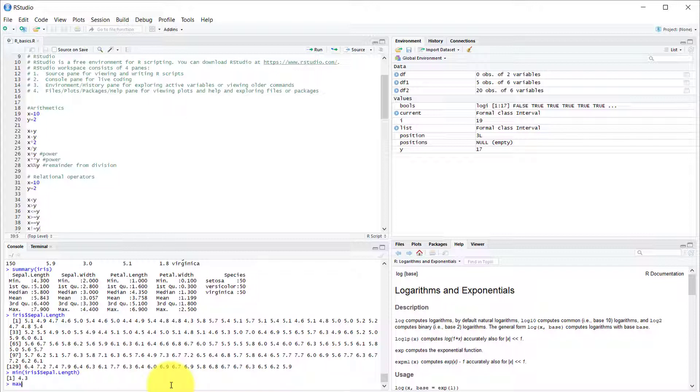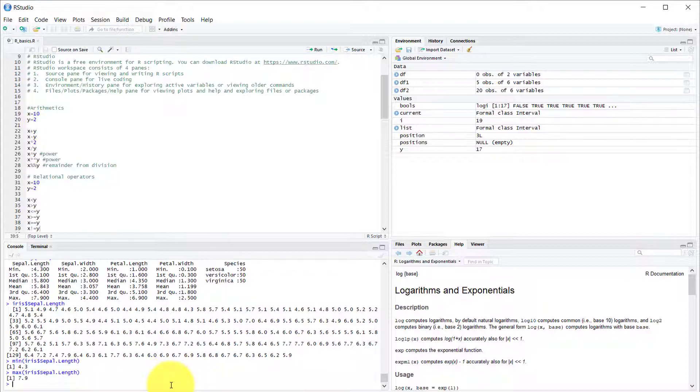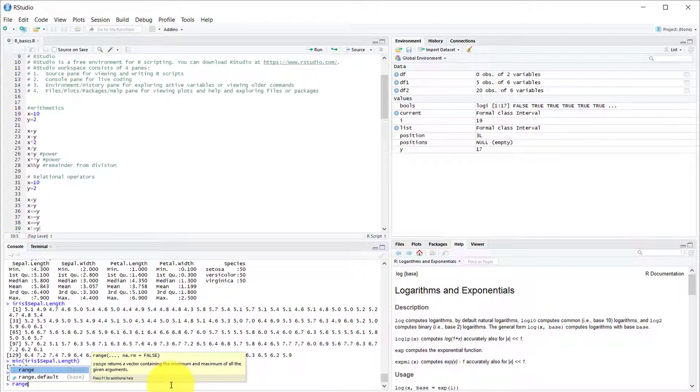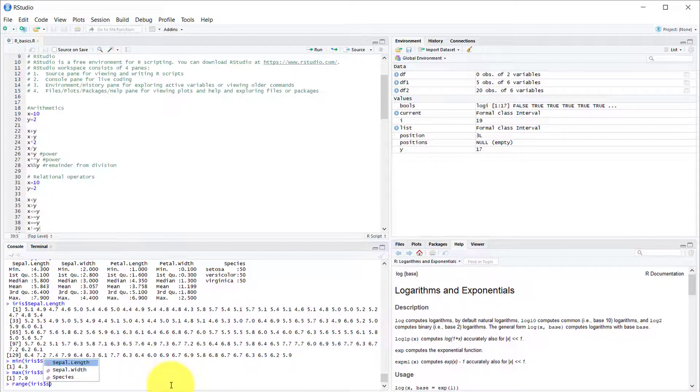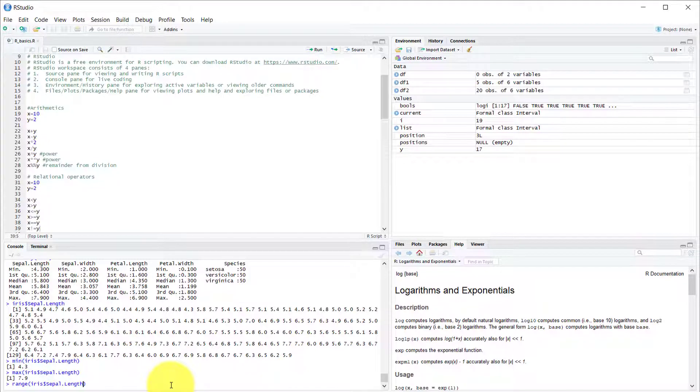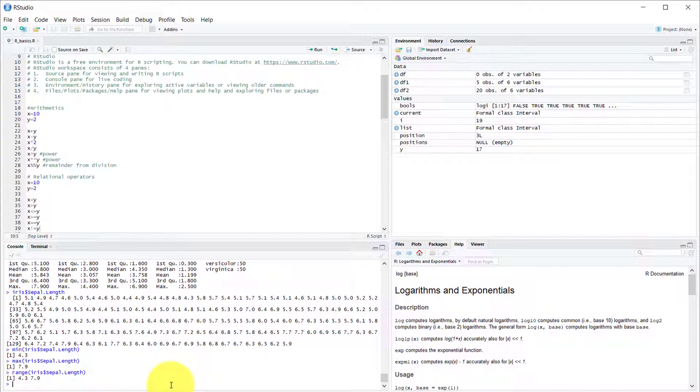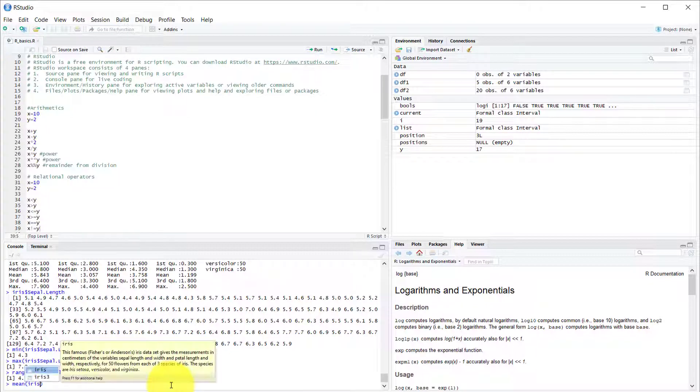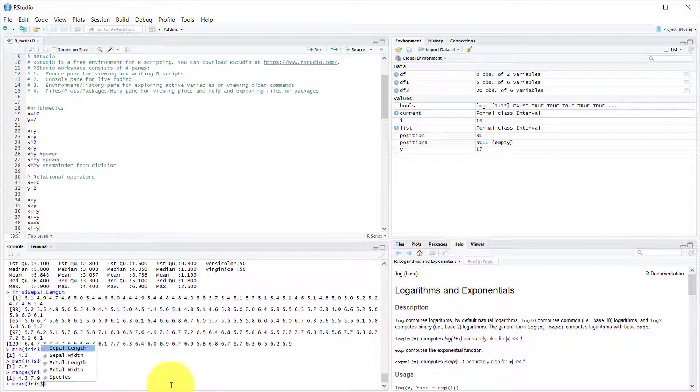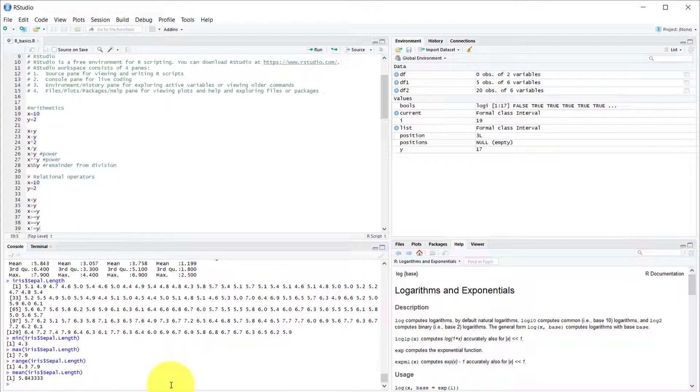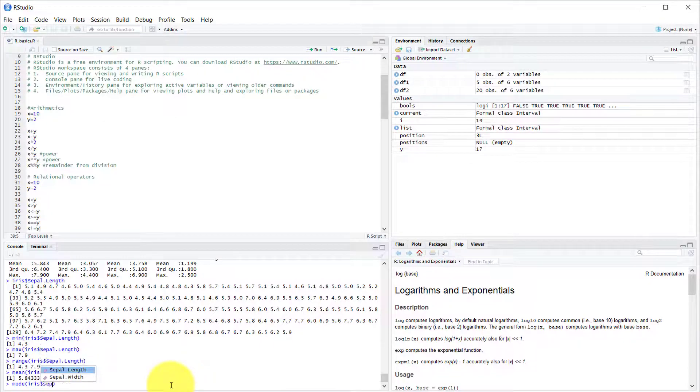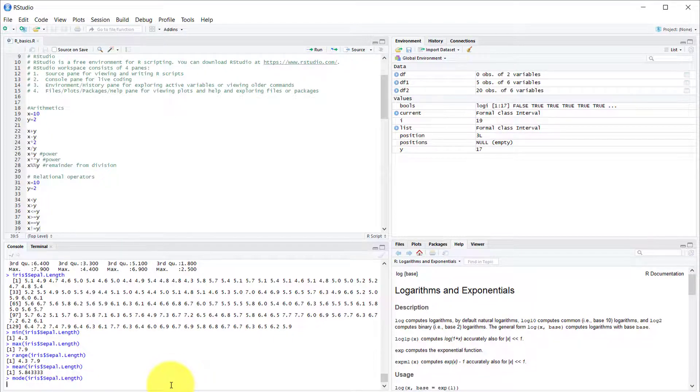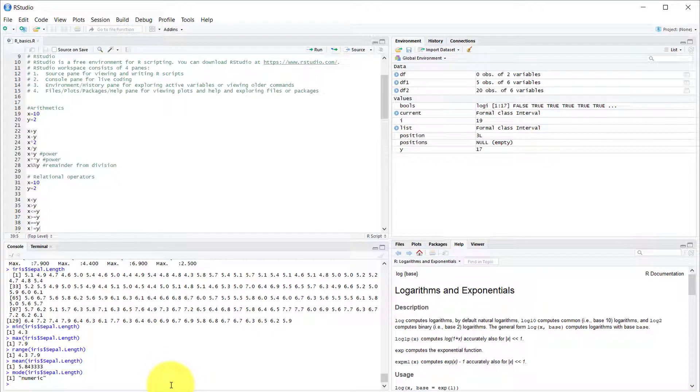Now let's do the max. The max of the first column is 7.9. But now let's do the range function. This one is kind of brilliant because you feed it the column again, and what it returns is the min and the max, so the entire range. Now let's do the mean. So the mean of the column is 5.8. And now let's check out what type of a column that is. Mode of that column will return numeric. So that is a numeric column.